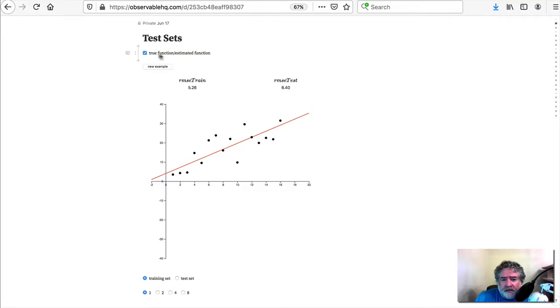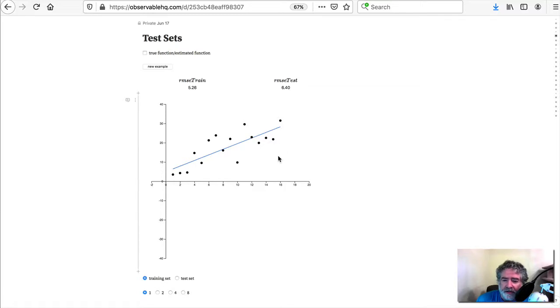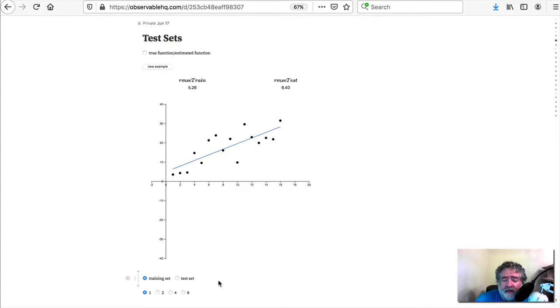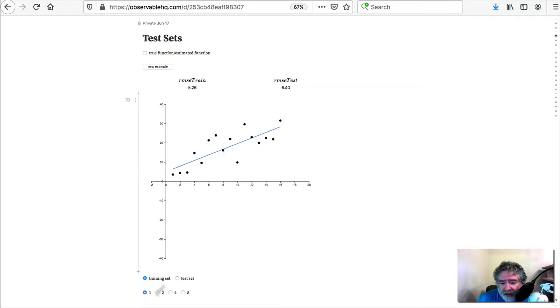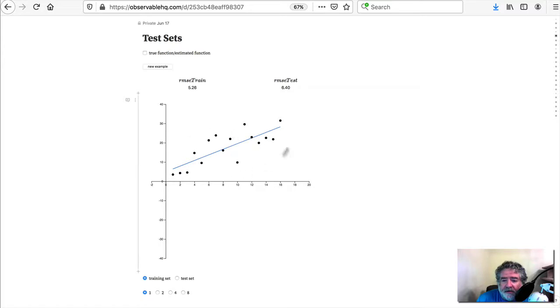So now what we can do is we can toggle this here and we can take the true function out of the picture. So in reality this is what you're faced with. You've got a sample of points and you want to find, let's say you're going to start with the best fitting line to those points. And what we saw last time was that once we have that we could try to mold our estimated function even closer to these points. So here's a measure of how well our estimate is fitting these points.